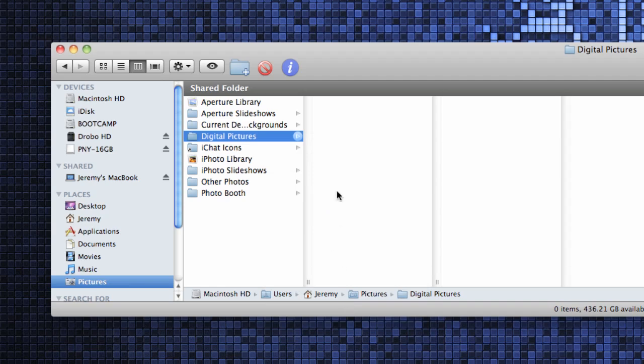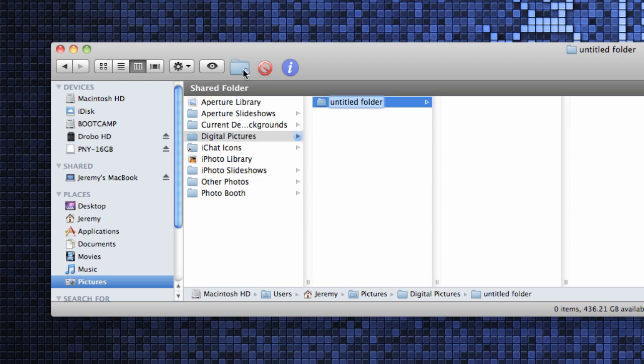In the digital pictures folder create a new folder for the year that the photos were taken. In this case my pictures were taken in 2010 so I'll create a folder for that year.